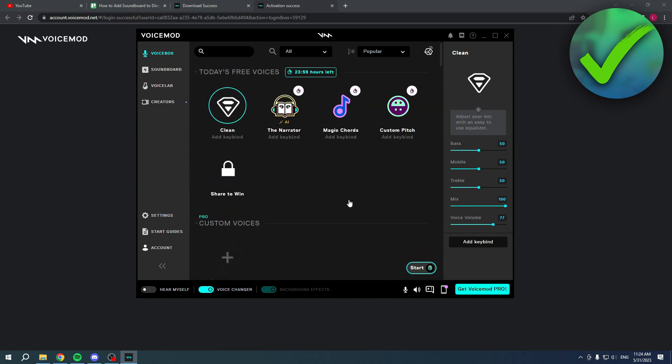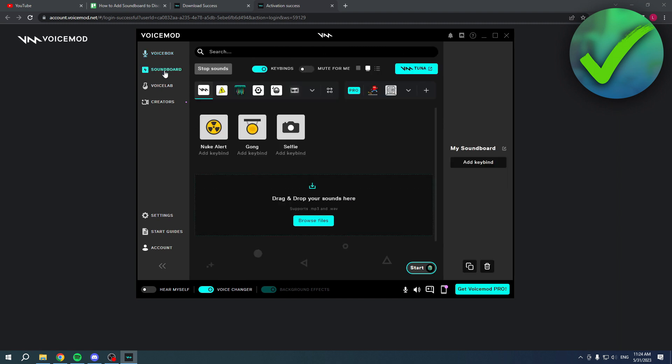Now I want to click on the Soundboard. Once I'm here in the Soundboard, you have a couple of different default sounds and you are even allowed to add more of your own by adding an MP3 or WAV file. If I click on a couple of them, I can actually use them.